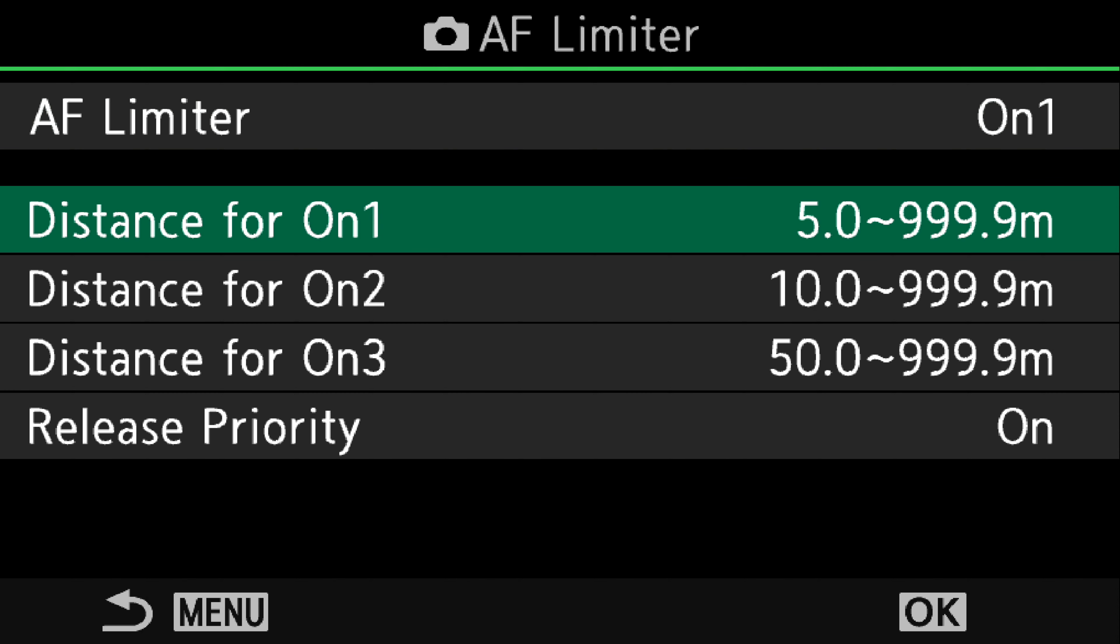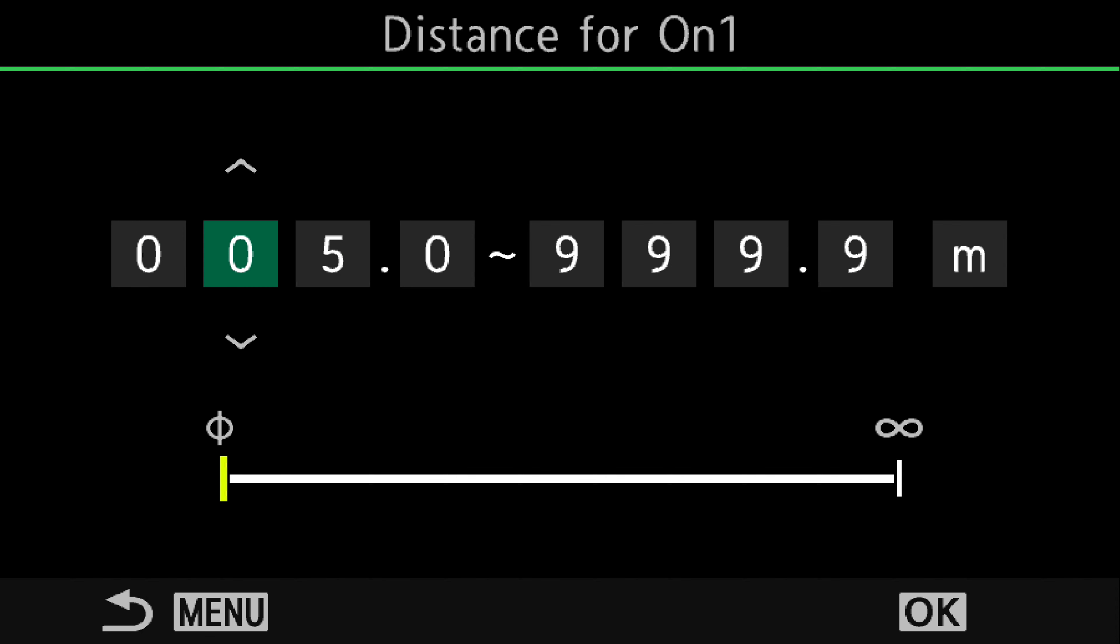We've set it for ON-1 and we can change those distances. At the moment it's focusing from 5 metres up to infinity. So if we select ON-1 we can now change these numbers. Let's set it up to 10 metres to 15 metres.